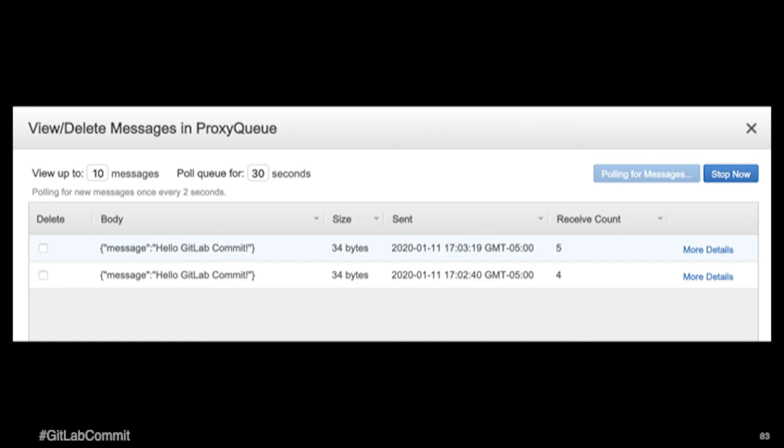Now, if I wanted to, I could add a function to this. For example, every time that something went into this proxy queue, I could, that would trigger a Lambda function to do something else with it. That's a pretty common pattern.